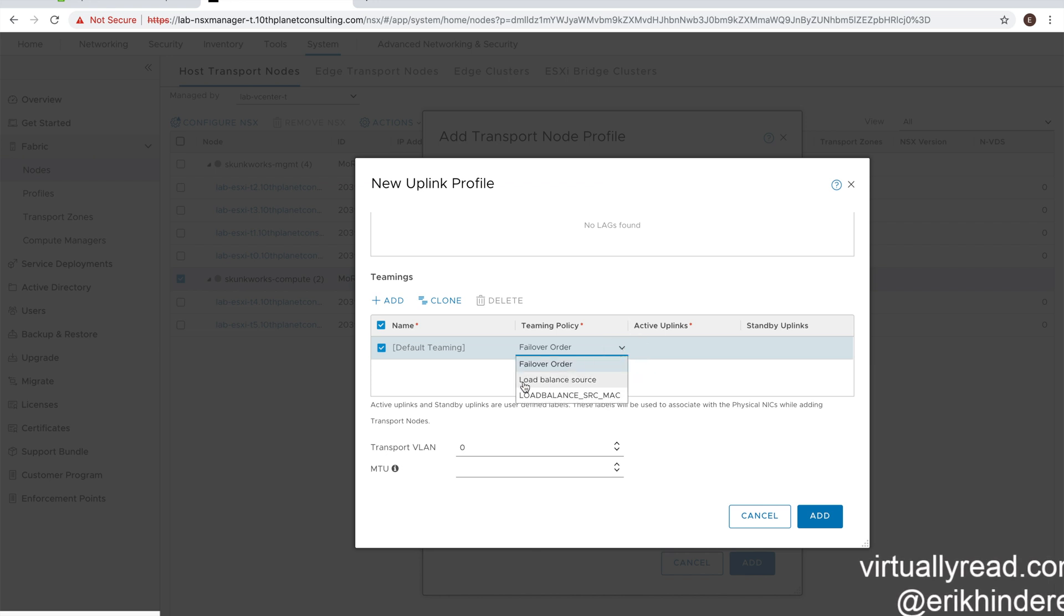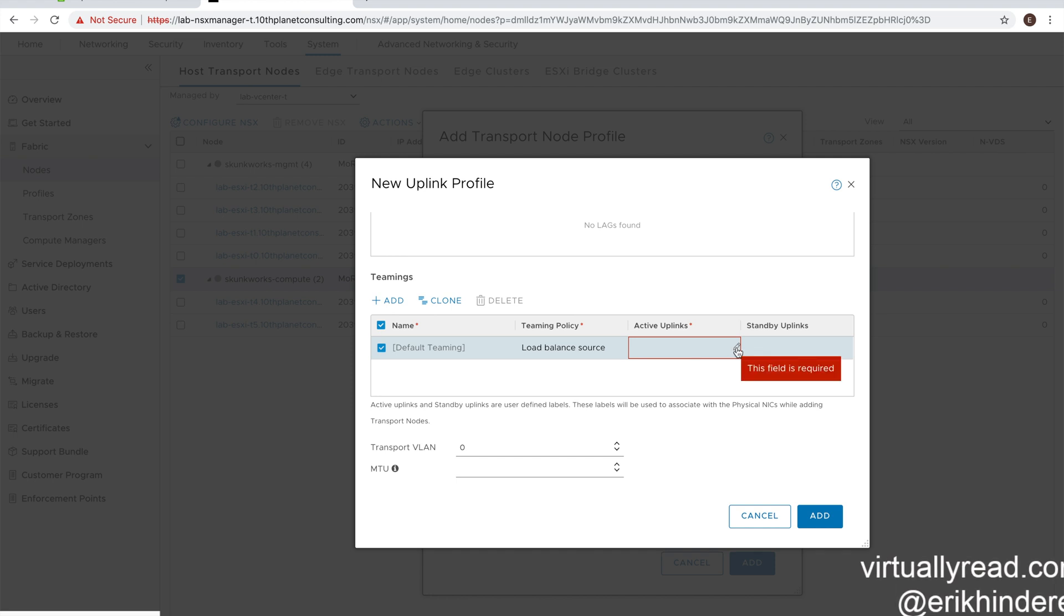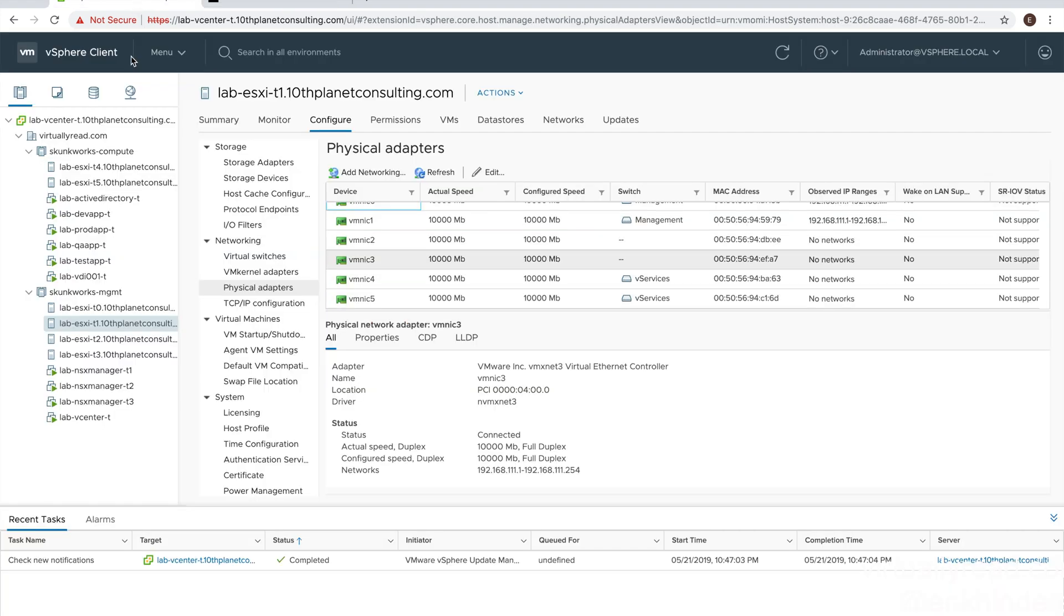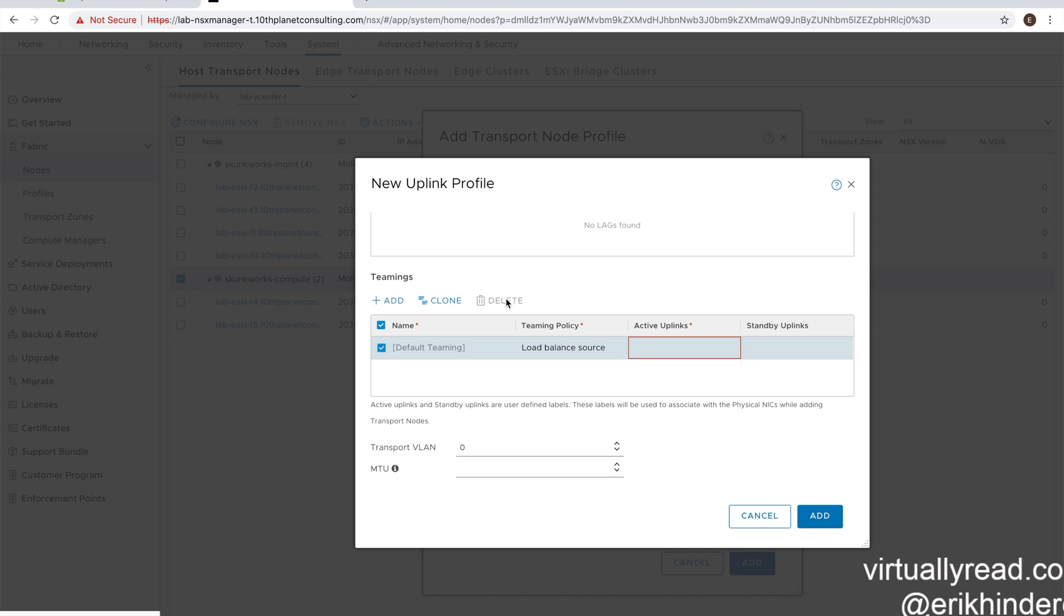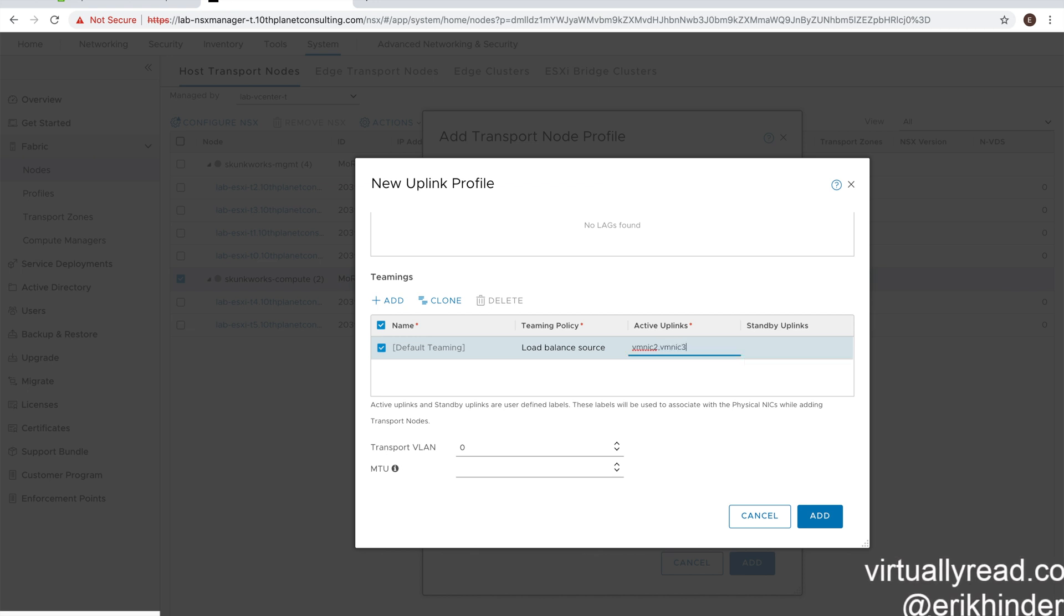So we can use the default teaming. We'll edit the teaming policy to load balance source. We have a choice of failover, load balance source, or load balance map. We'll do load balance source. So we're going to check our actual ESXi hosts and see what NICs are available. So there's our physical NICs. VMNIC2 and VMNIC3 are not in use. It's required that they're not in use before you try to configure them as an uplink interface.